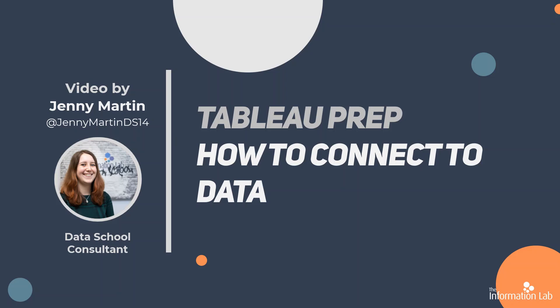So today we're taking things back to basics and talking about how to connect to data in Tableau Prep, as that's the first step to being able to solve all the cool problems that you want to solve.